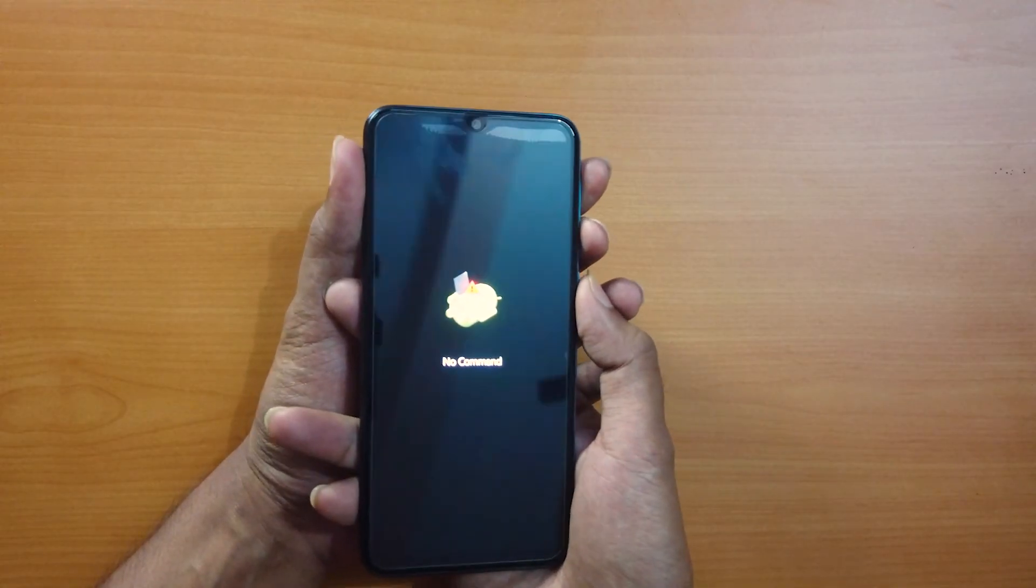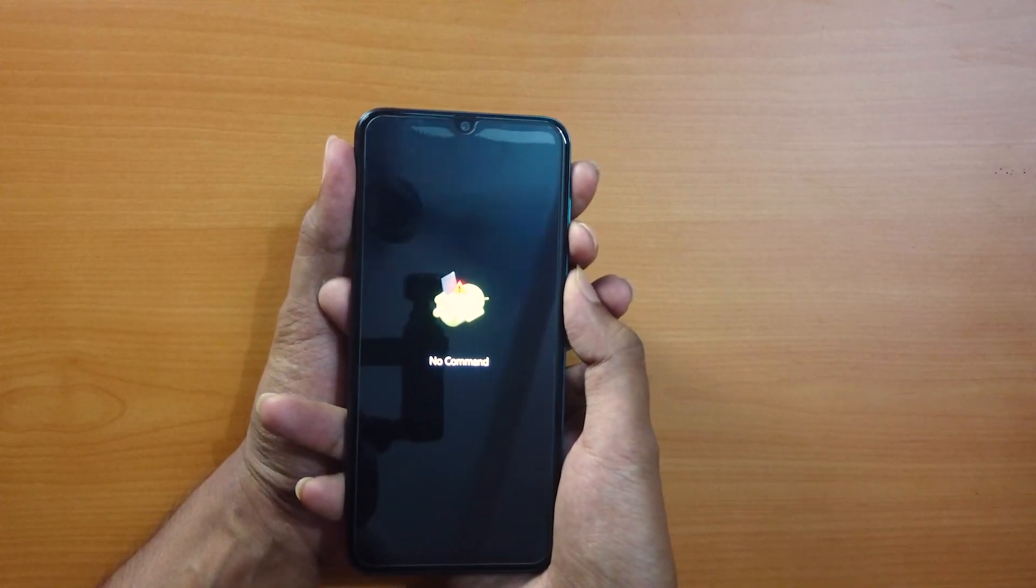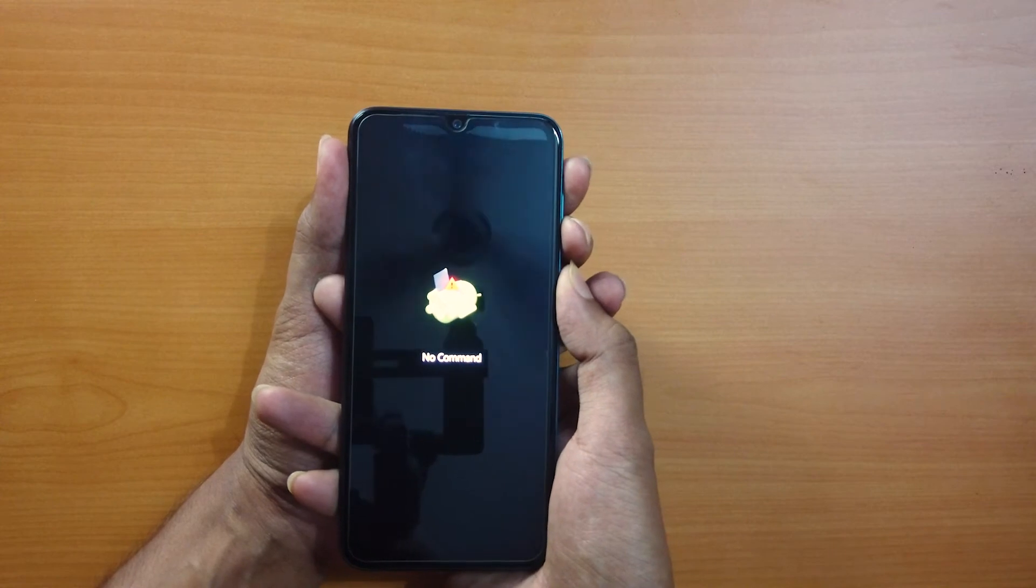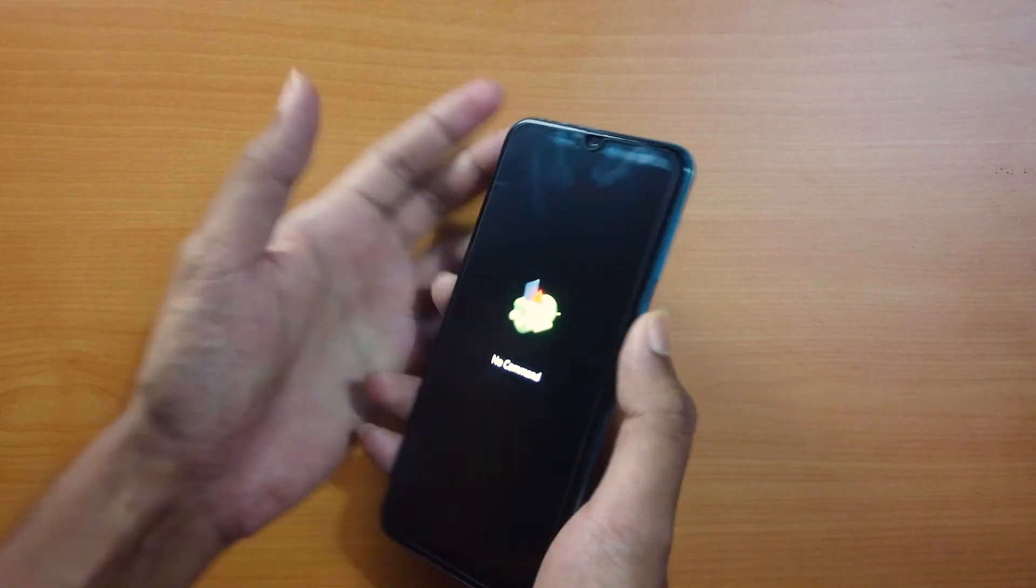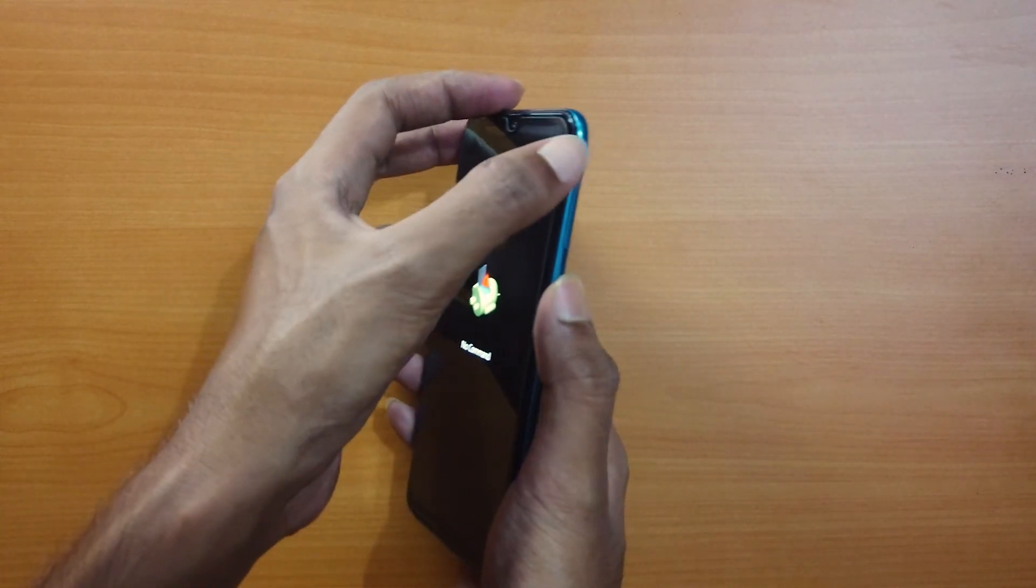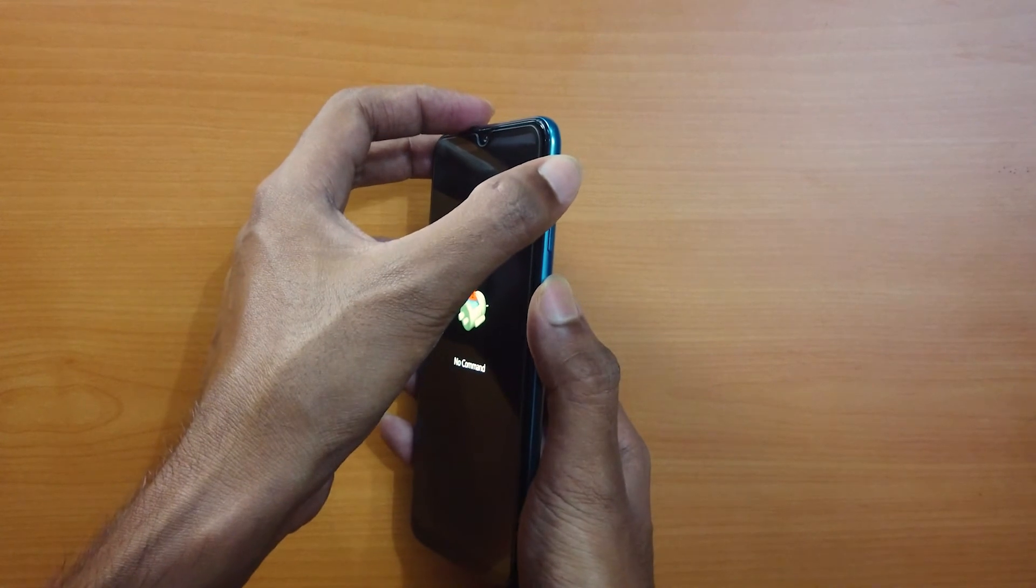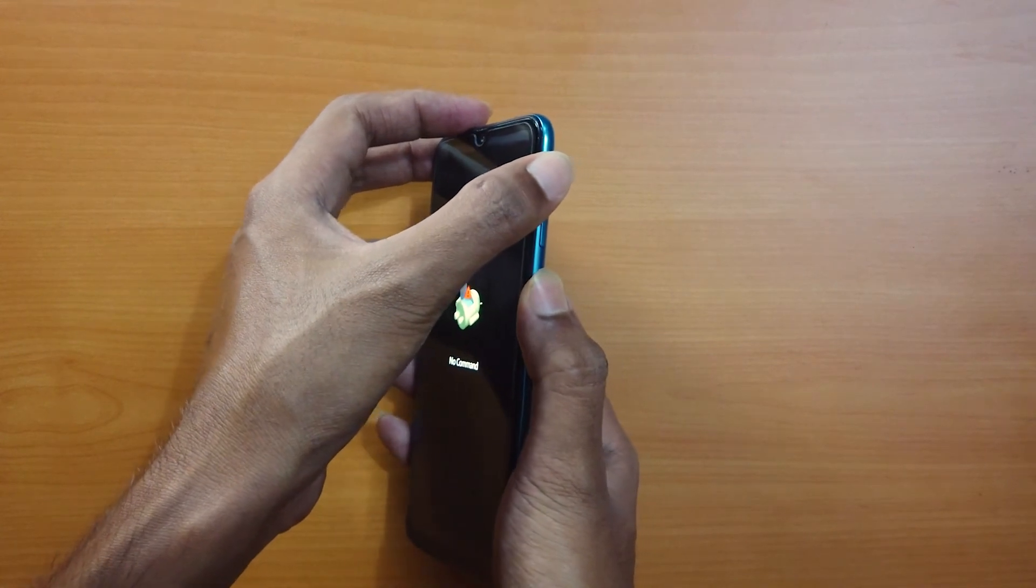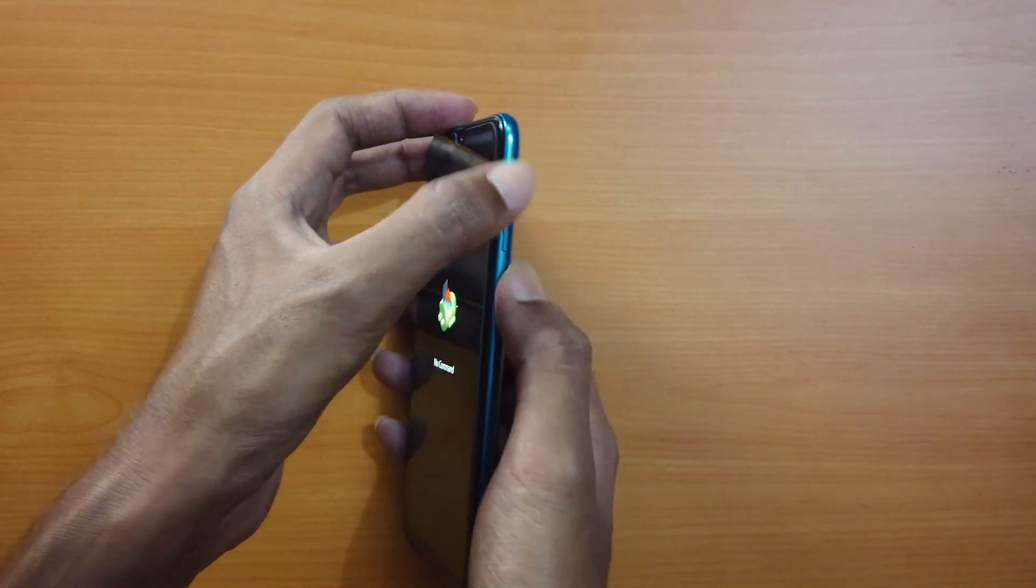Try different combinations like the power key and the volume up or down key and hold them together for about 10 seconds. If your phone has a home button, add it to your combination and see if your phone gets out of this mode.